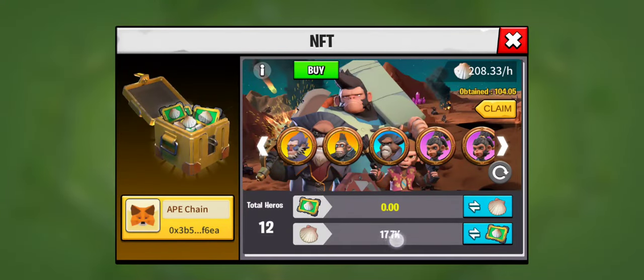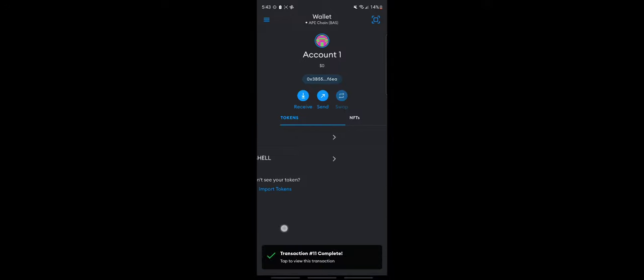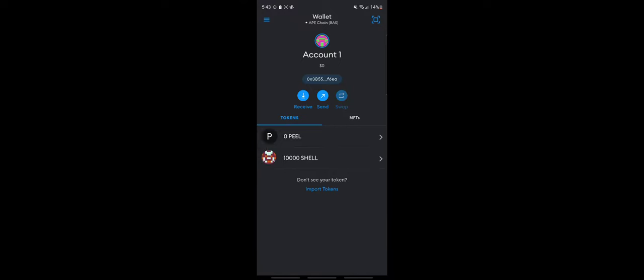The 10,000 shell tokens are gone from my in-game account. And there you go — transaction complete. You can see it right there. It got submitted to my MetaMask wallet through the Ape Chain network.